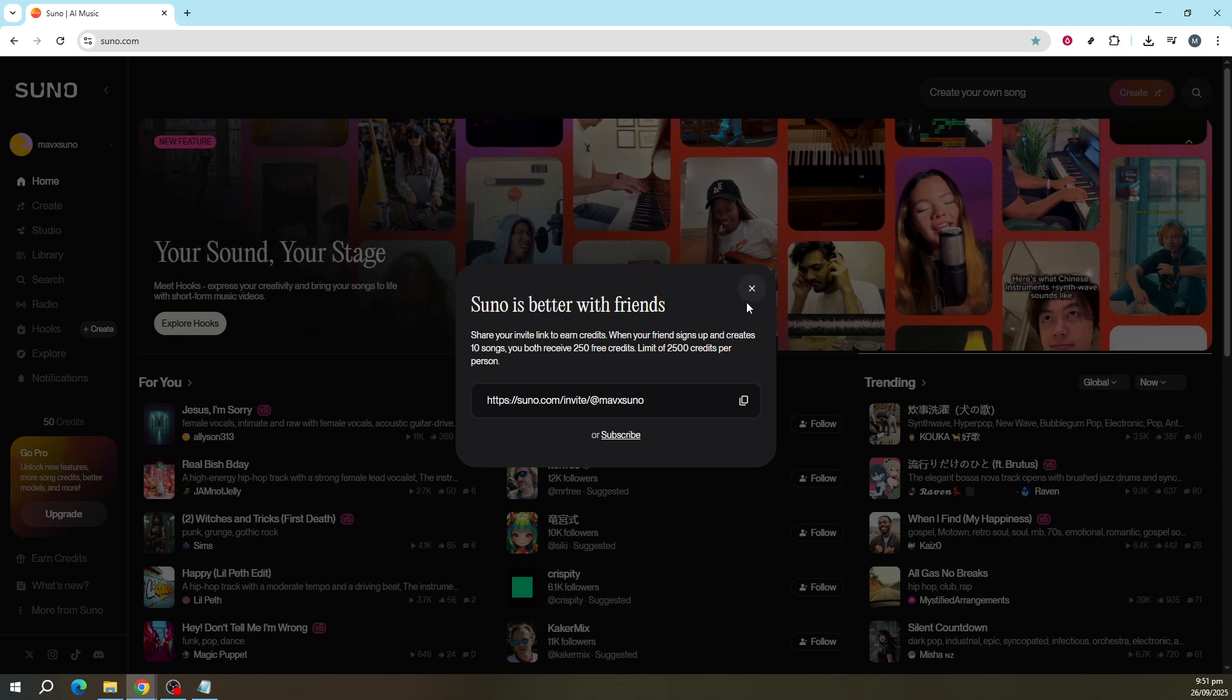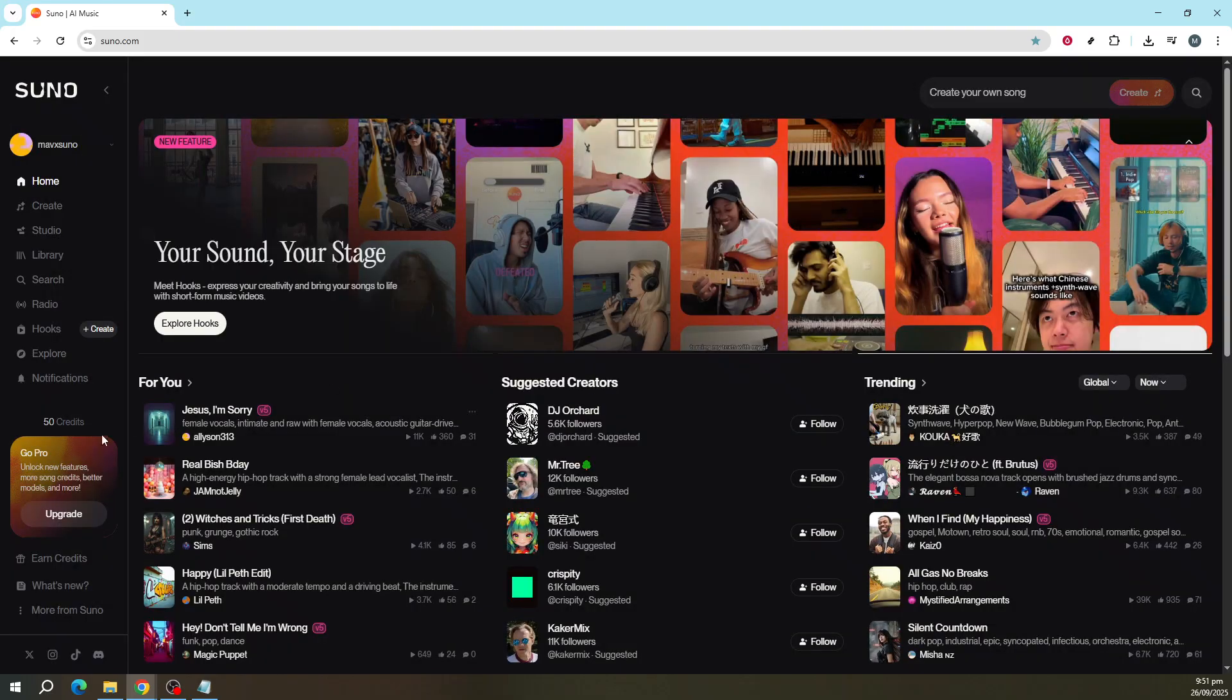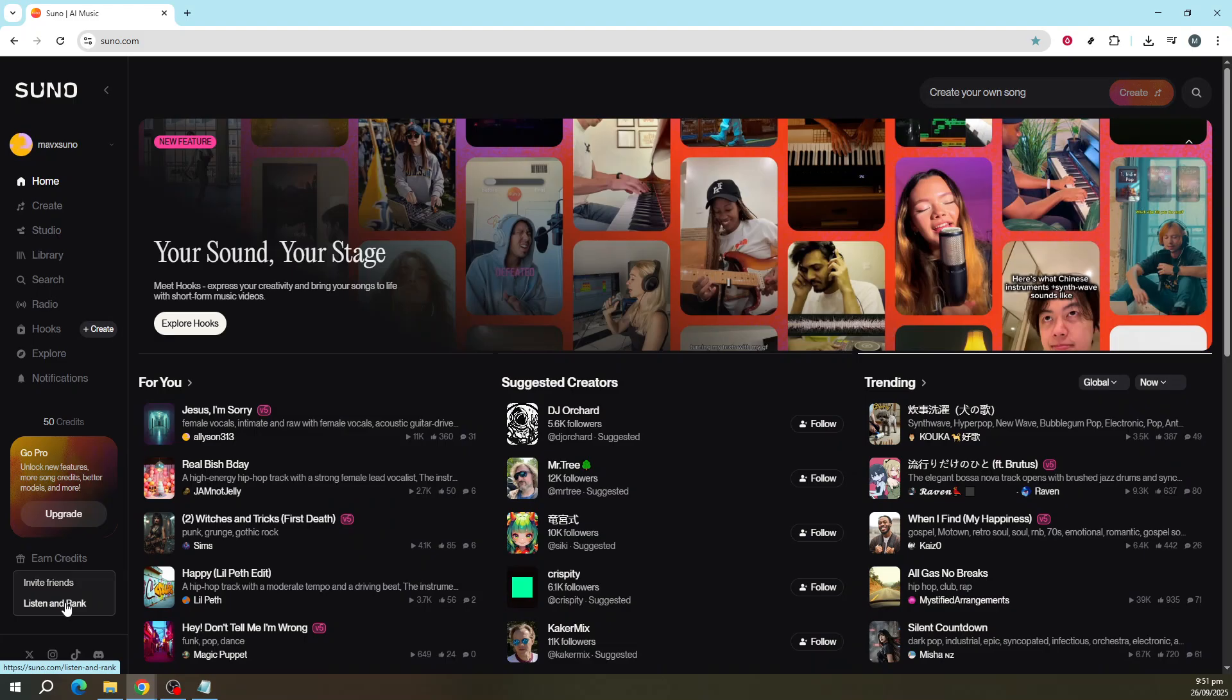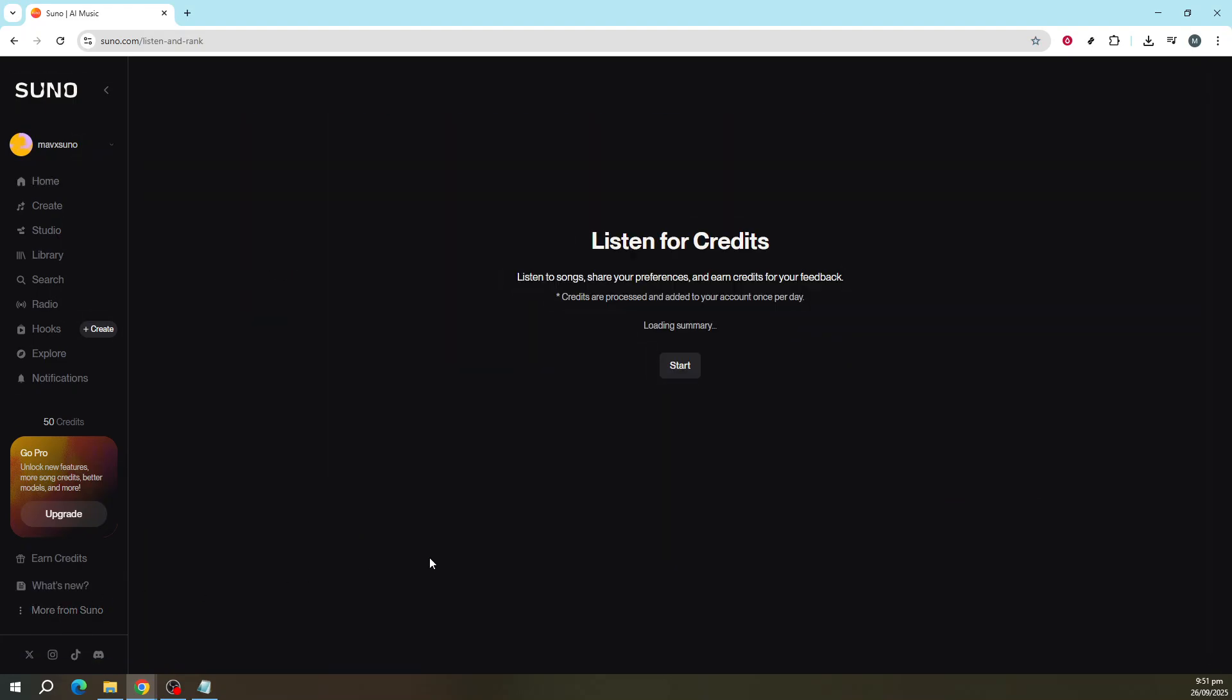The second way to earn free credits is equally intriguing and involves clicking on the Listen and Rank option. Once you're in this section, you will see something called Listen for Credits.